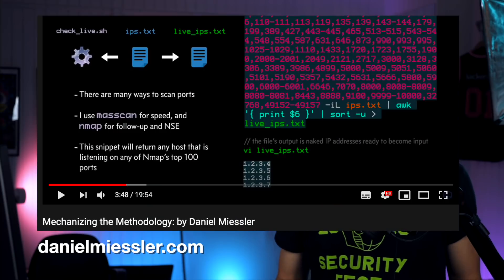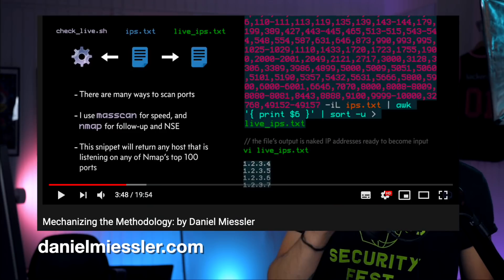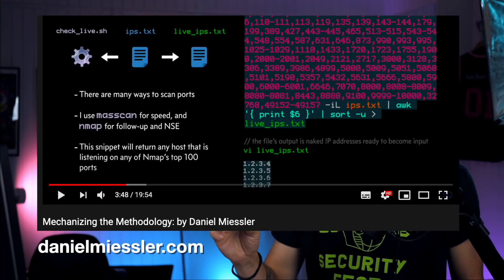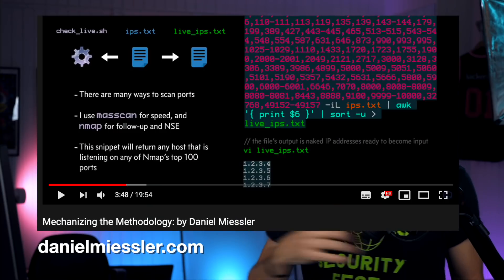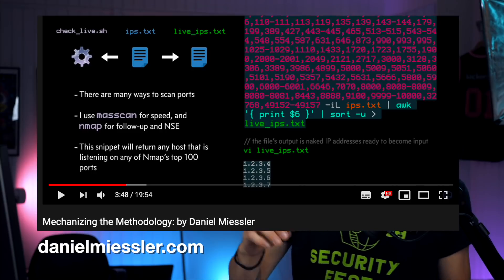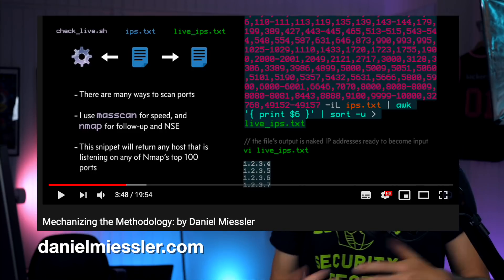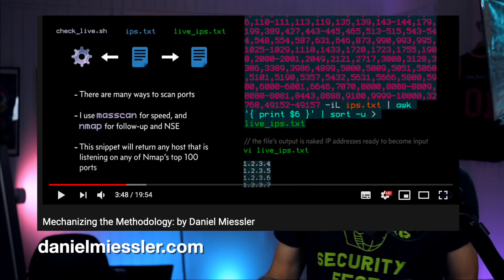But if you combine, let's say, you're doing a mass scan and get those results and put it into Nmap and then get the output and feed it back into some kind of reporting system, that would be really interesting.